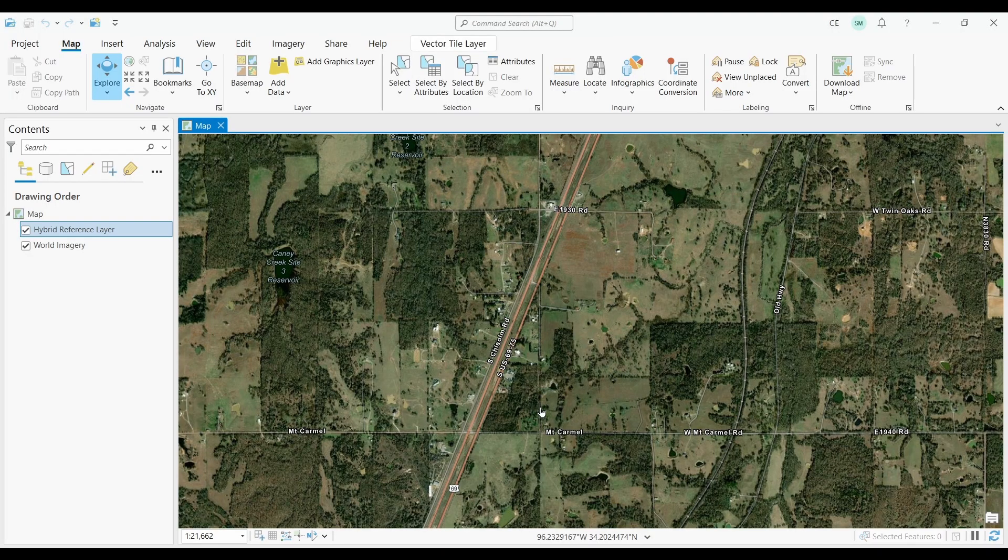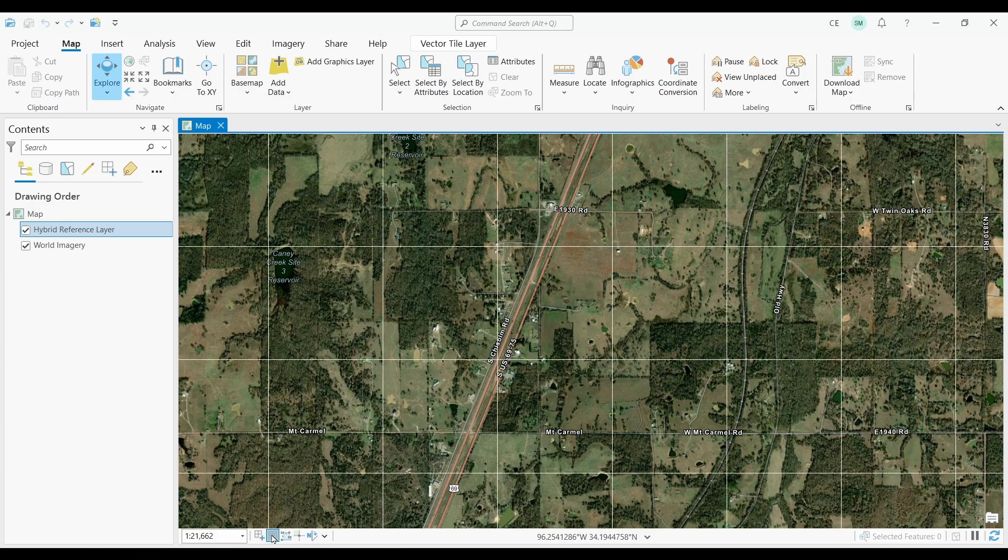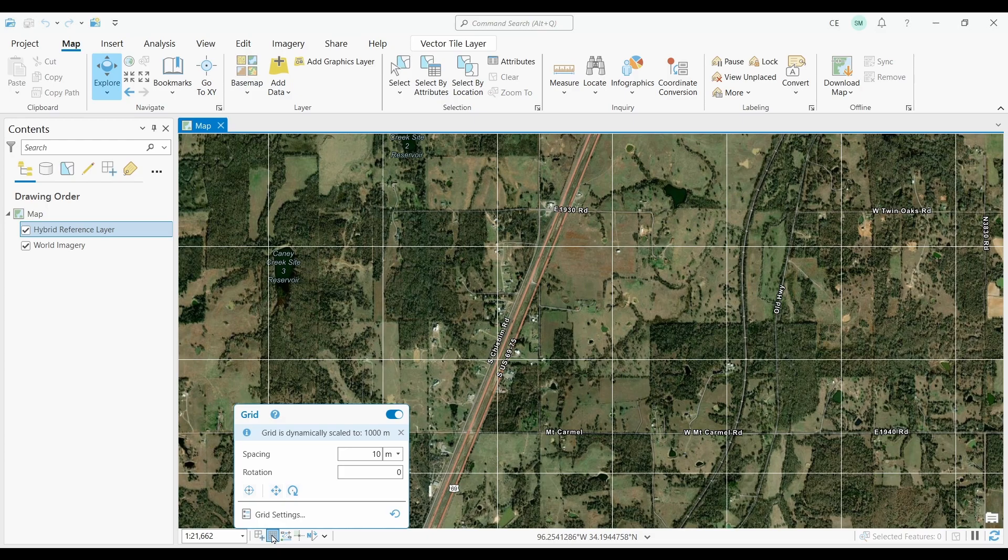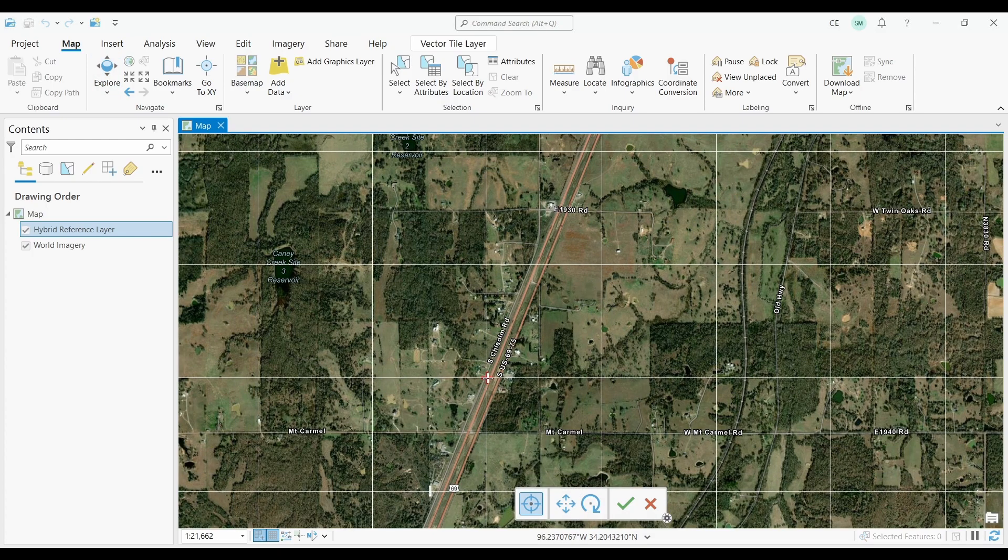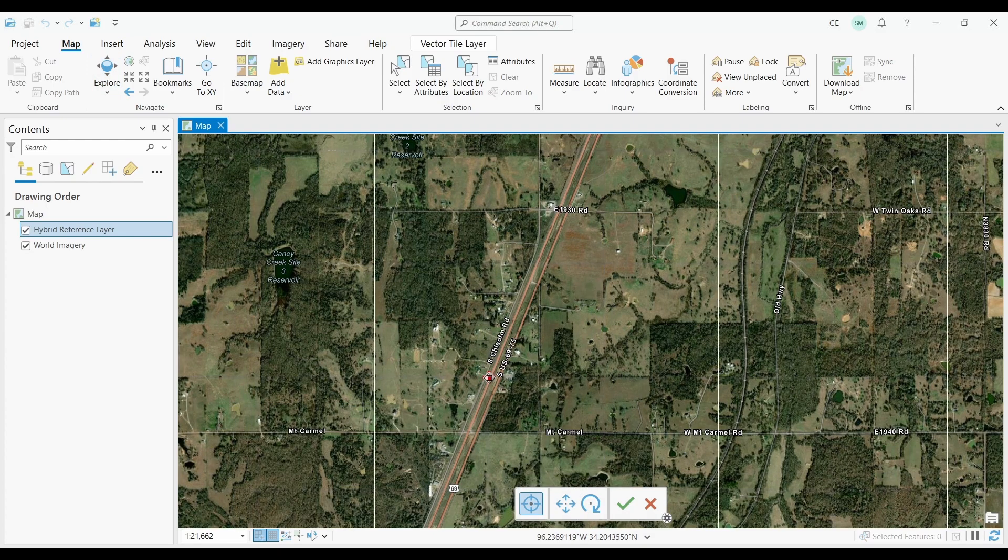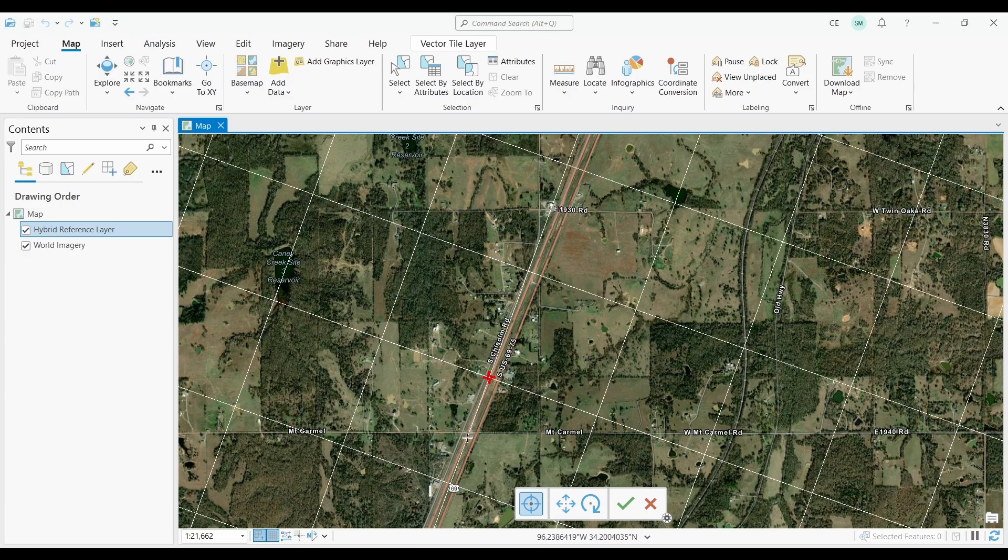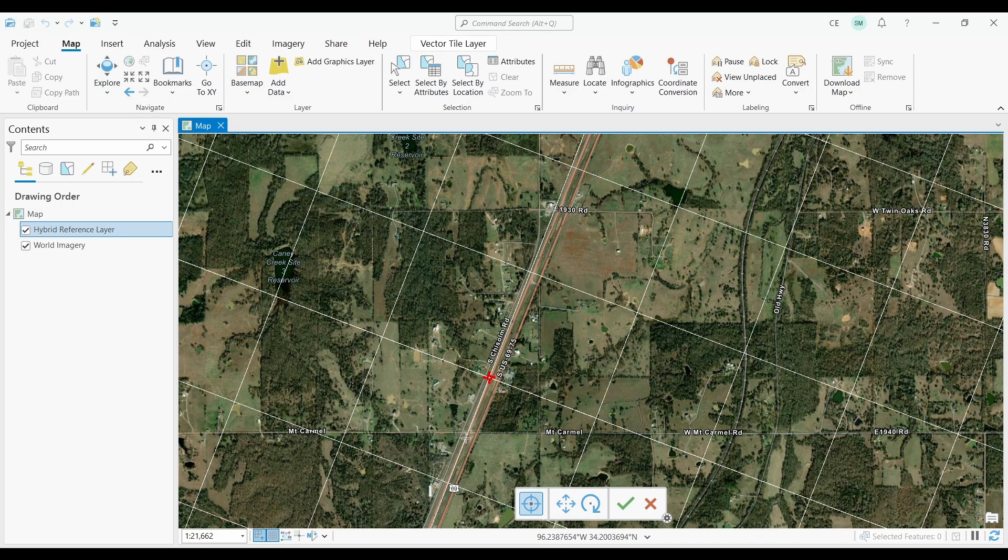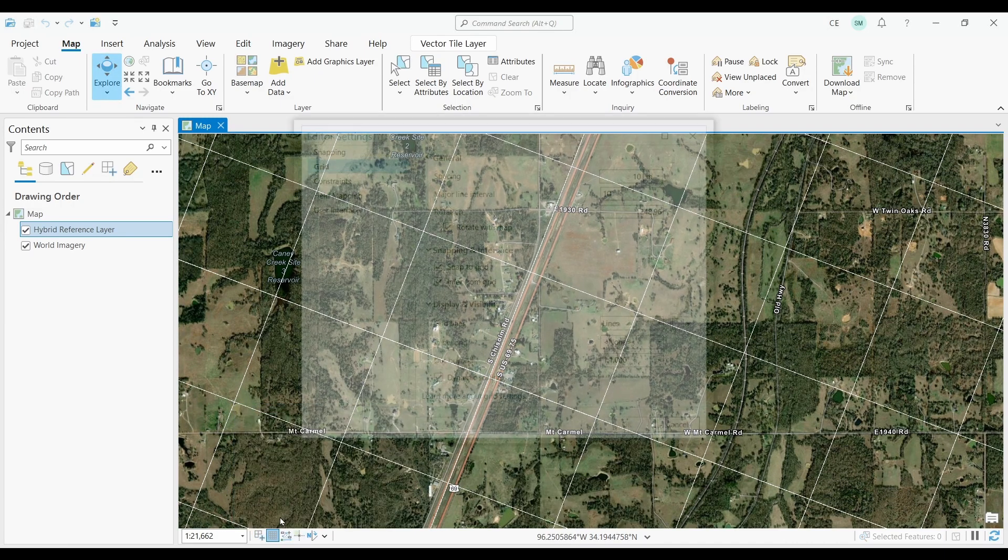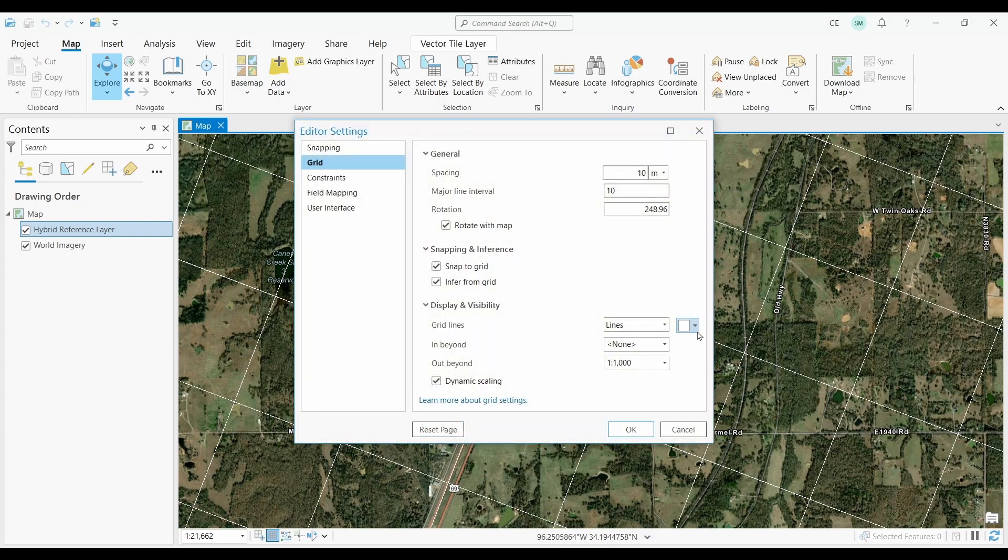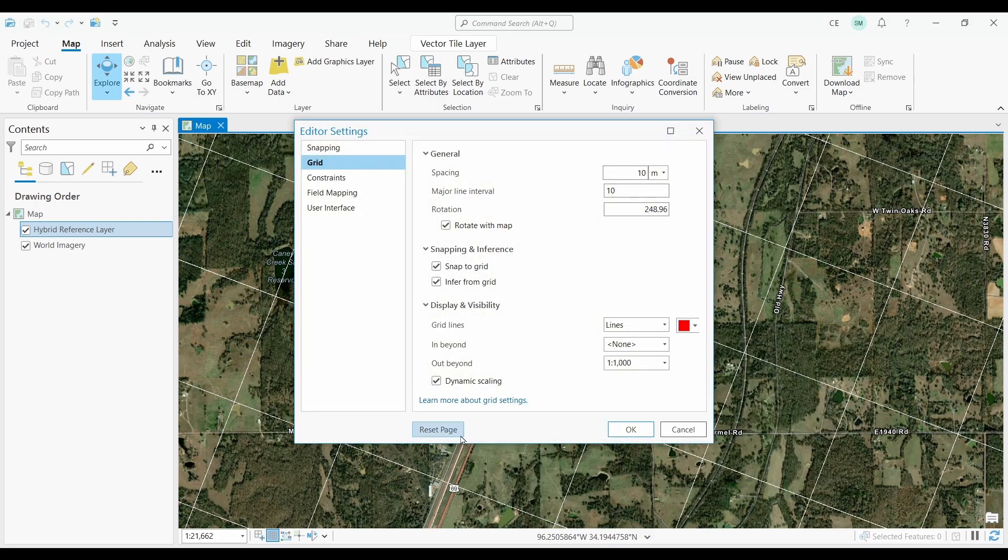At number fifteen, we have Editing Grids. Editing Grids are a way to add horizontal and vertical grid lines to your maps. They're right next to the snapping tools at the bottom left corner of your map frame. It's possible to change the amount of spacing, and you can also adjust the position and orientation of the grid to suit your needs. In the Editor settings, you can also change the grid line color, visibility, and snapping settings.